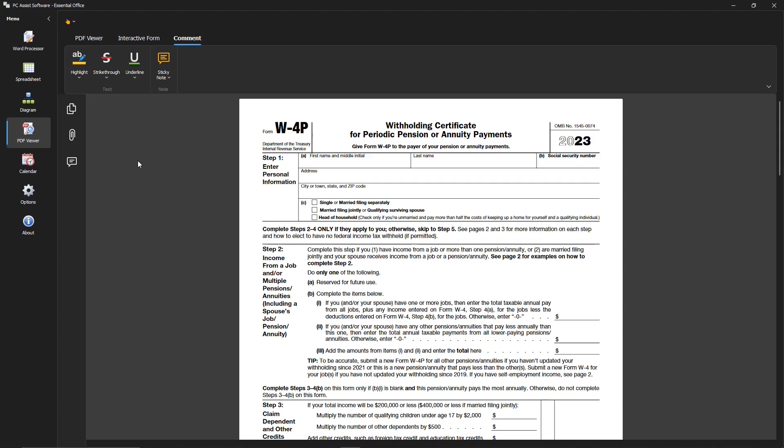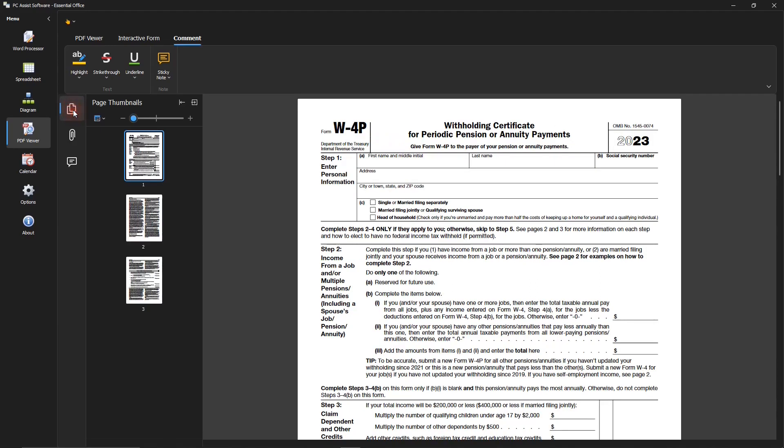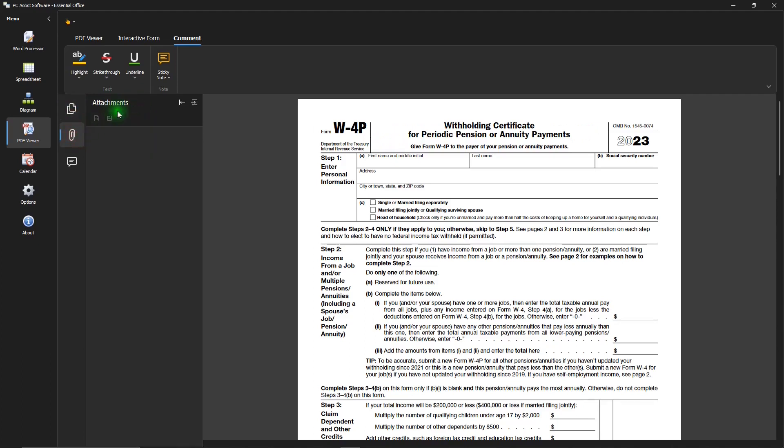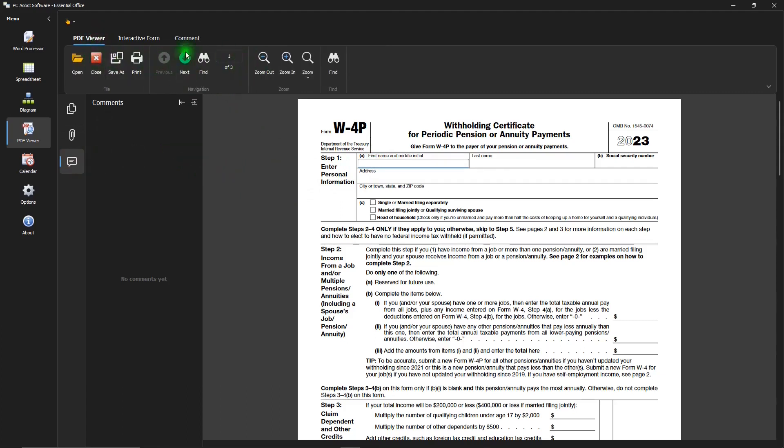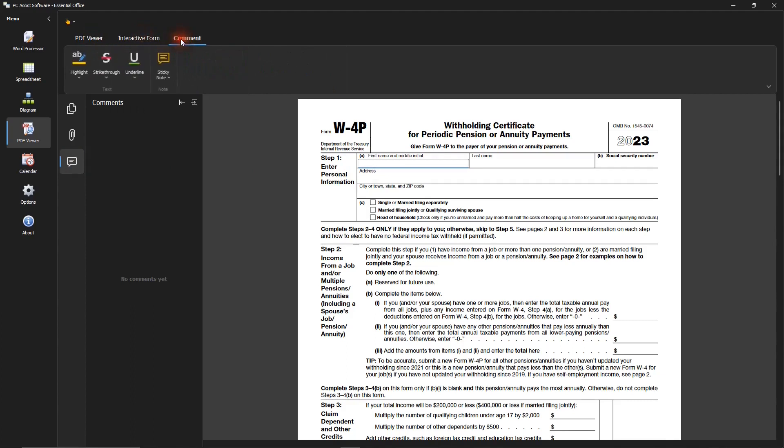It does have these icons for adding page thumbnails and attachments and comments. And it will do fill-ins too. And in the menu, it does have some useful functions that you'll find. So it's really a nice addition to Essential Office.